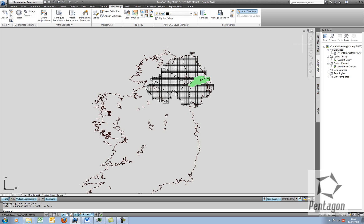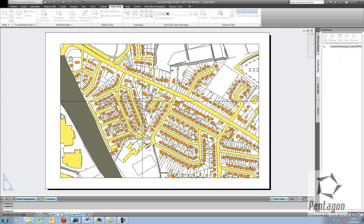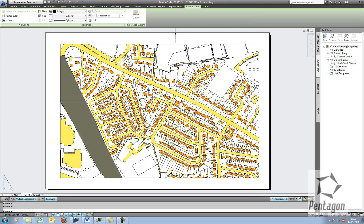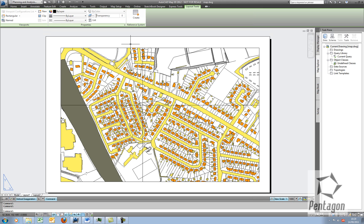The second feature I'd like to take a look at in AutoCAD Map is the ability to add in Latitude and Longitudes, or Graticules, on the actual layout.